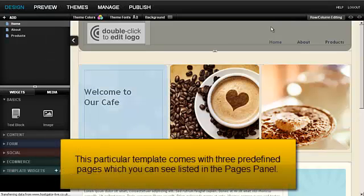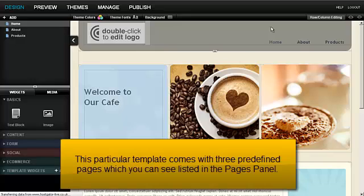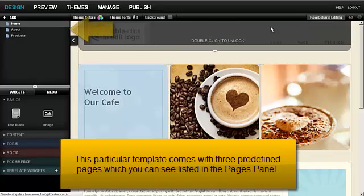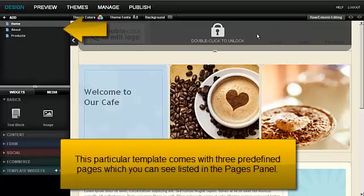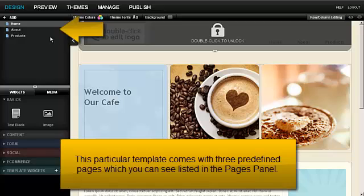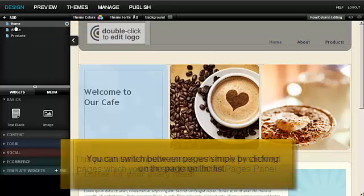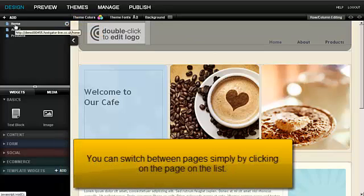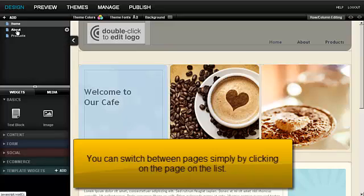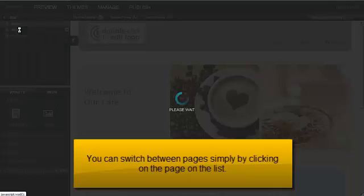This particular template comes with three predefined pages, which you can see listed in the Pages panel. You can switch between pages simply by clicking on the page on the list.